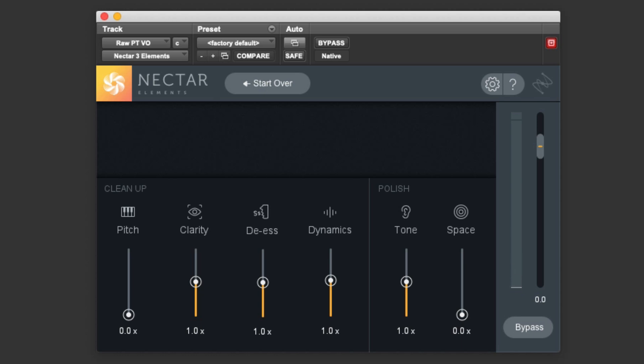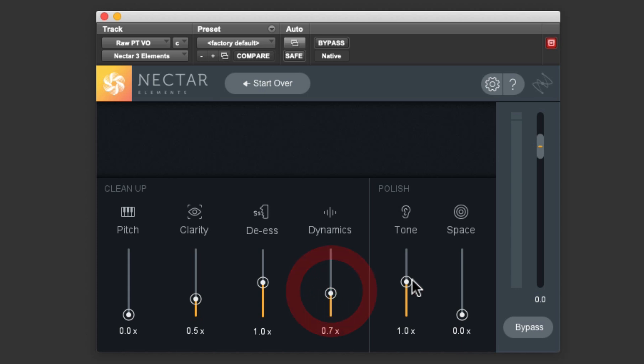I'm going to make a few subtle adjustments to the sound. I might bring the clarity down just a little so the sound is a little fuller. I might adjust the de-essing, although I think that's set up pretty well. We could pull down the dynamics so it isn't quite as compressed, and I might dial down the tone just a little bit as well. I don't think I'll add any reverb, I like the dry sound. Now let's compare the raw audio and my adjusted settings.